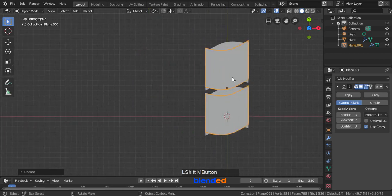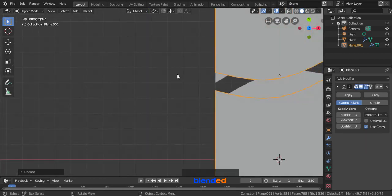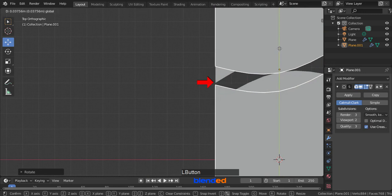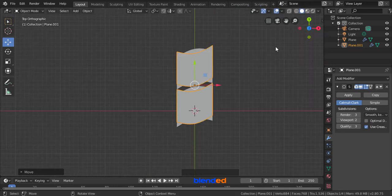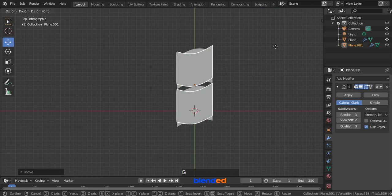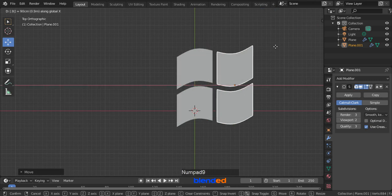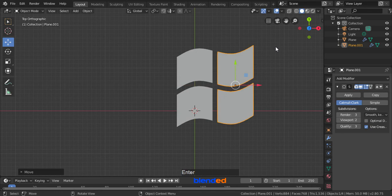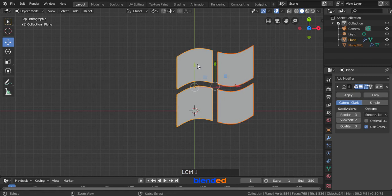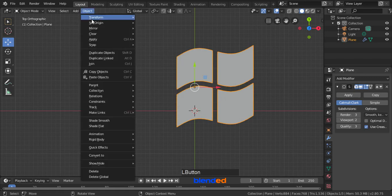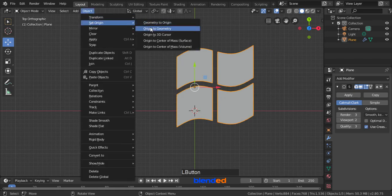Zoom with mouse wheel and pan with Shift plus middle mouse button to see this gap better. Click on this move icon to activate moving handles, click and drag this green arrow up until this gap disappears. Zoom out with mouse wheel down, move it on the X axis by pressing G, X, 0.91 and Enter. Press and hold the Shift key and click this left part of the flag to add it to the selection. Now press Ctrl plus J keys to join them. Click on this object button, click set origin and origin to geometry.